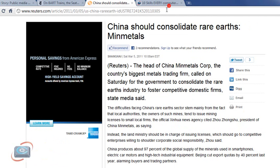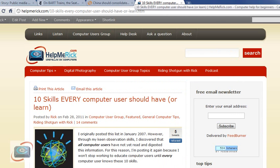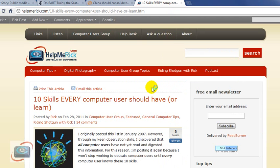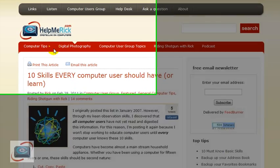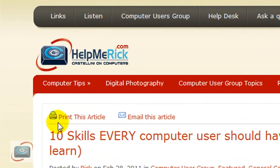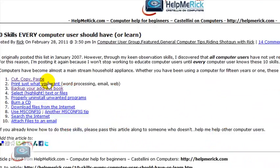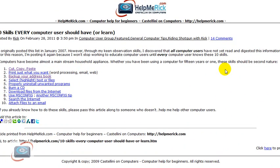And one last example is this fine website right here, HelpMeRick.com. I have a print article button right here at the top of all of my articles, and it formats the article in a very nice, easy to read and easy to print format.